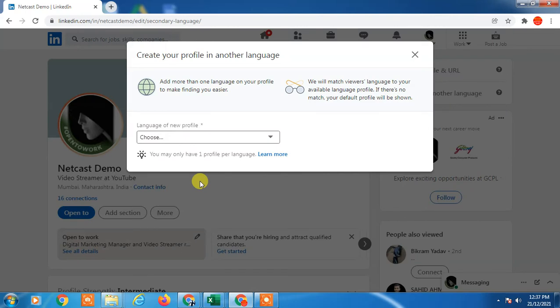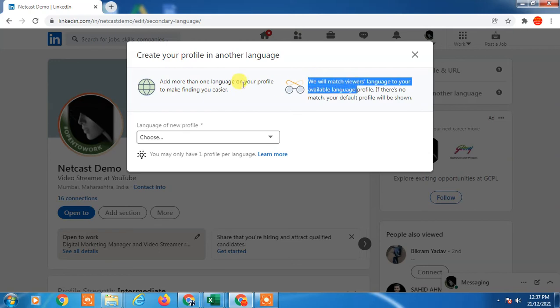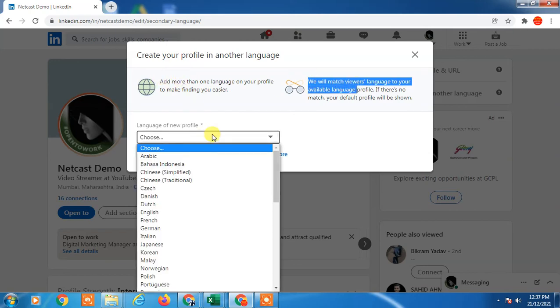You may only have one profile per language. We will match the viewer language to your available language profile, which is profile language guys. If you add the language here, if you choose different language.